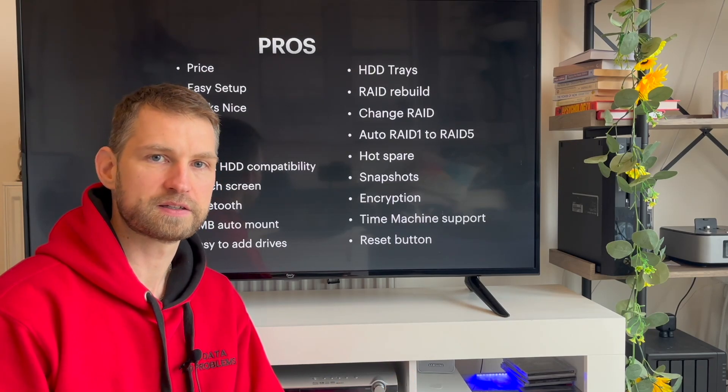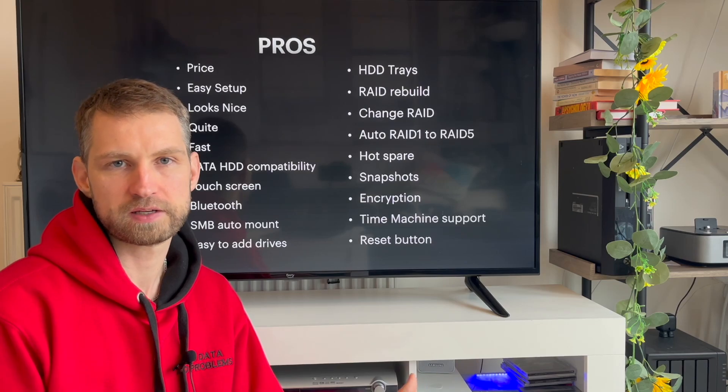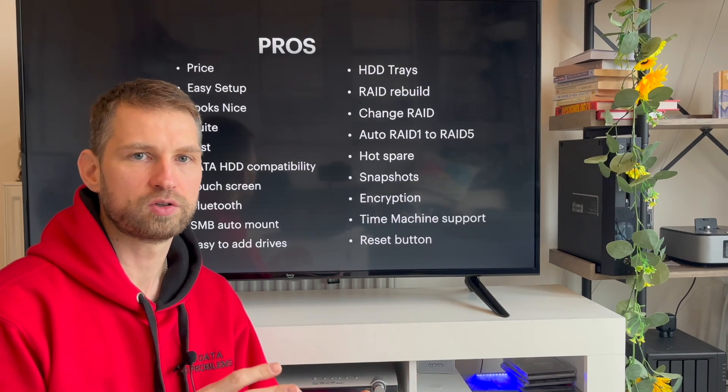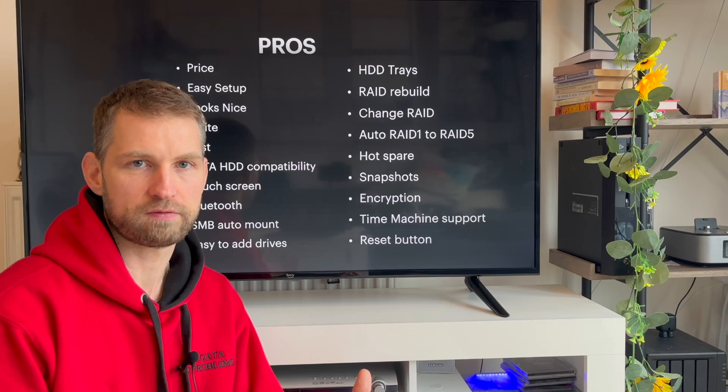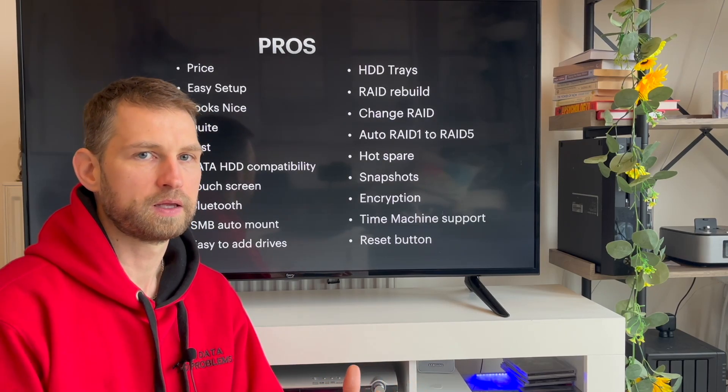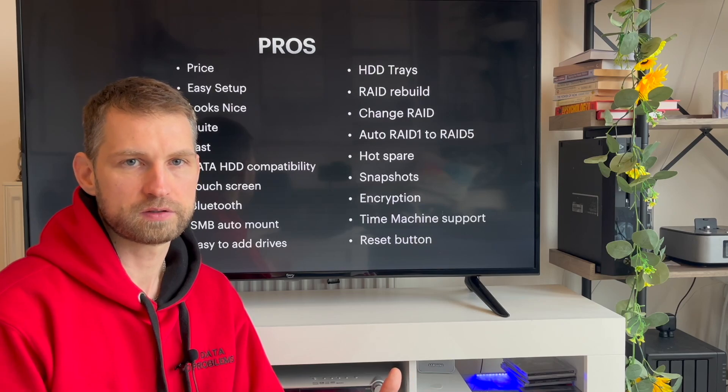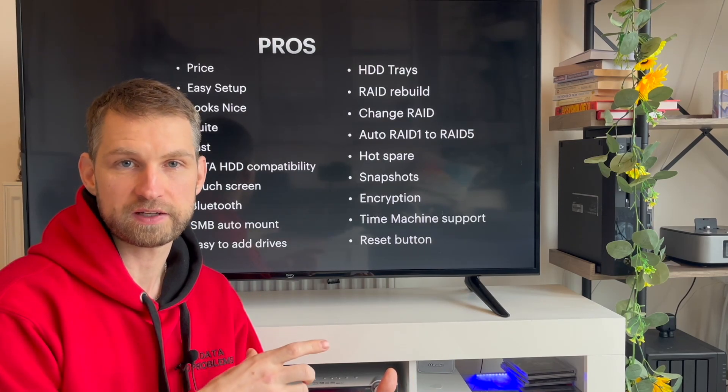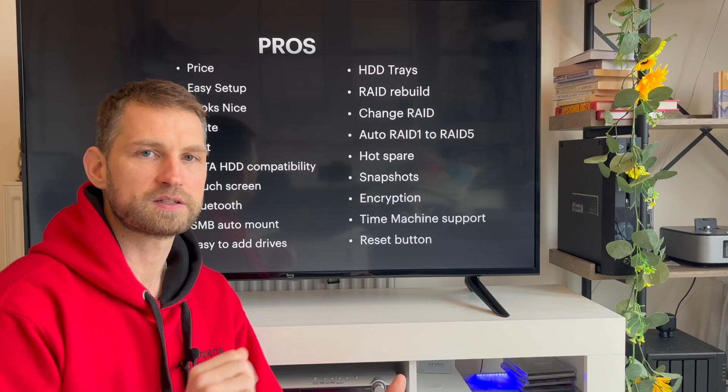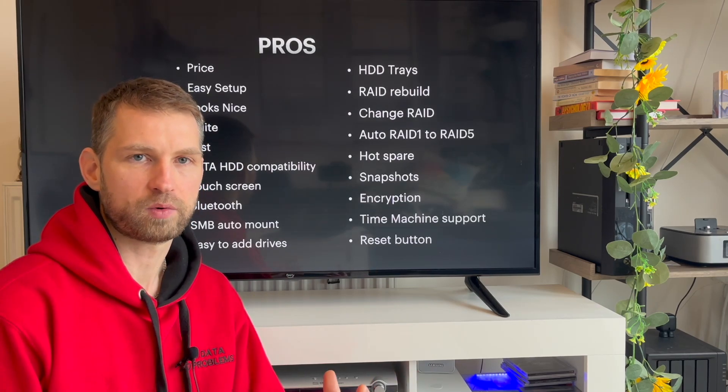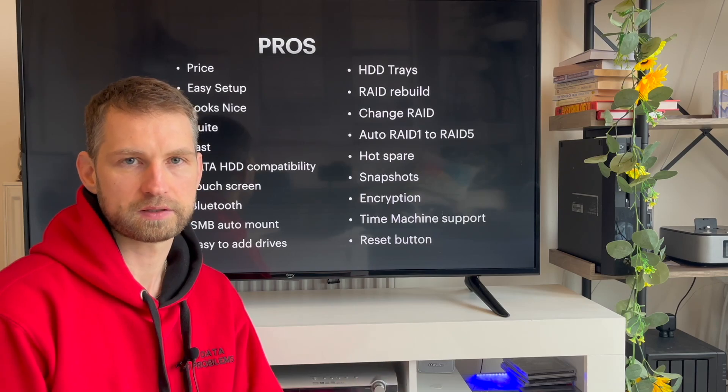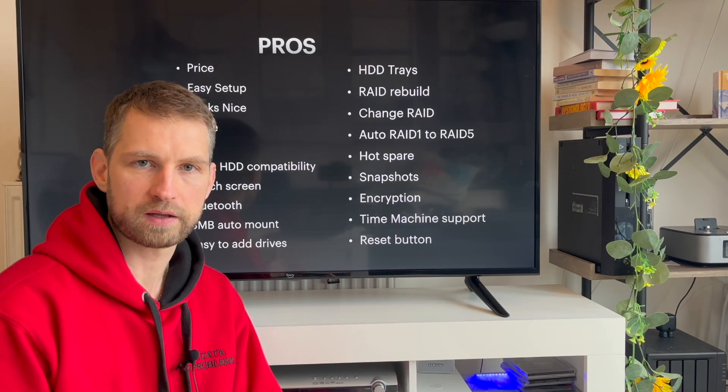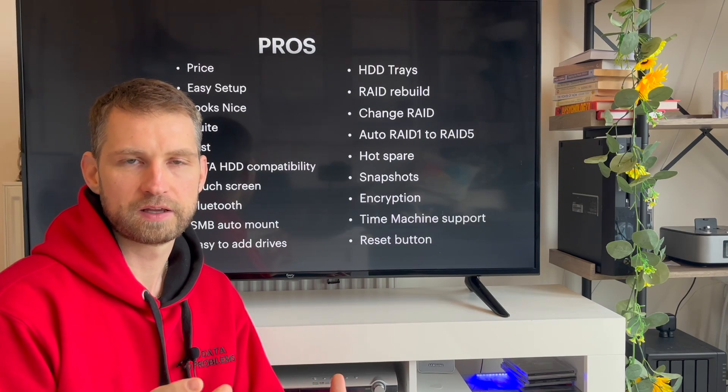The other good thing is compatibility. You can put in any SATA-based hard drives in this NAS. You're not locked to their ecosystem like Synology is not forcing everyone to do and overcharge people. There are a few exclusions because some of the drives are bigger than the tray size, but those drives are listed on their website. Otherwise, all SATA-based hard drives will work with this NAS.